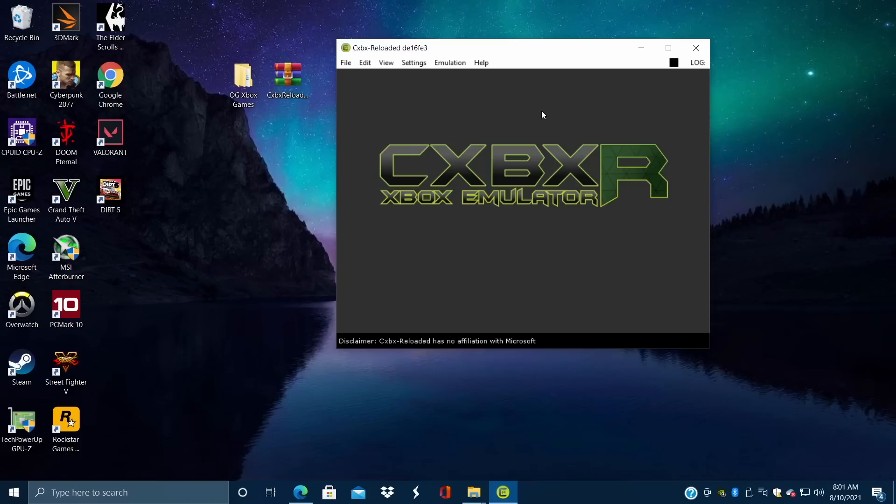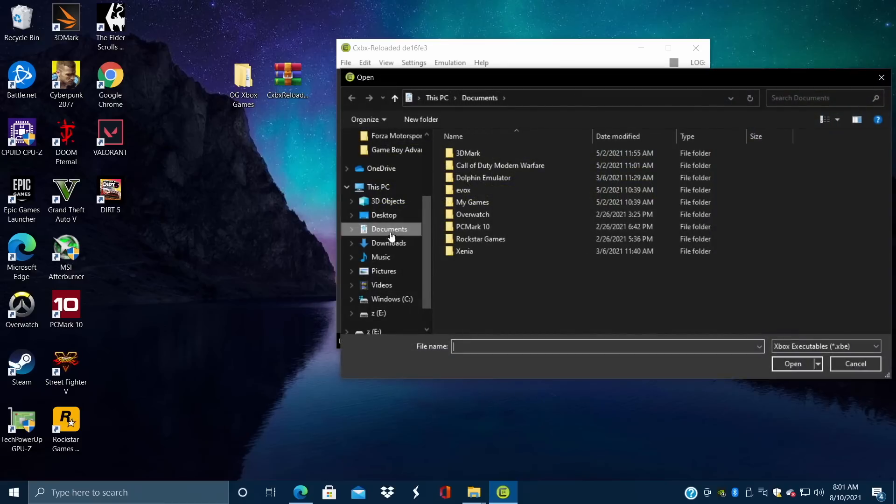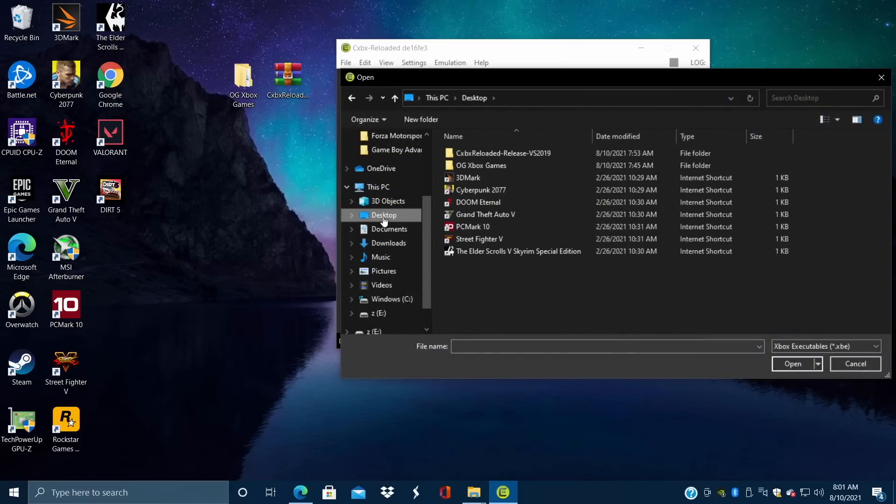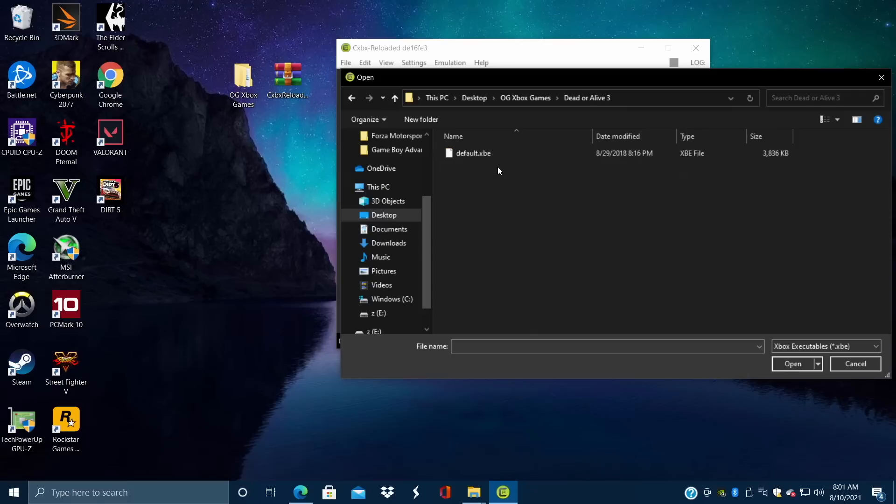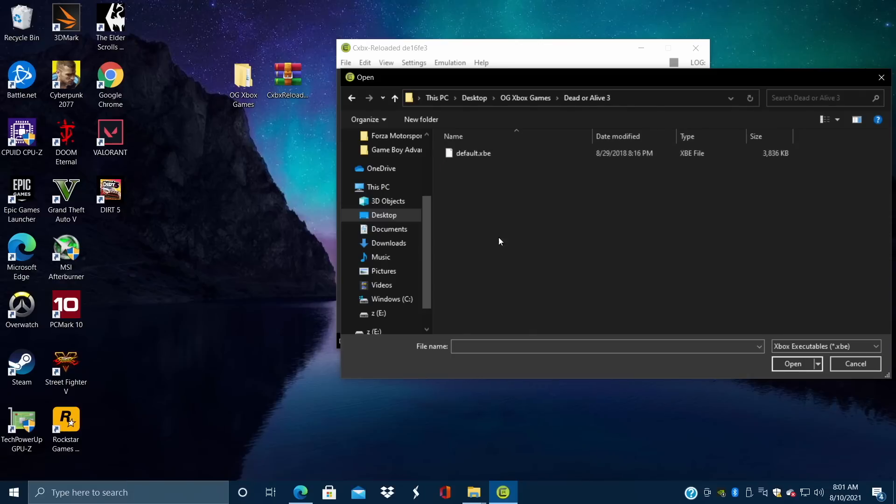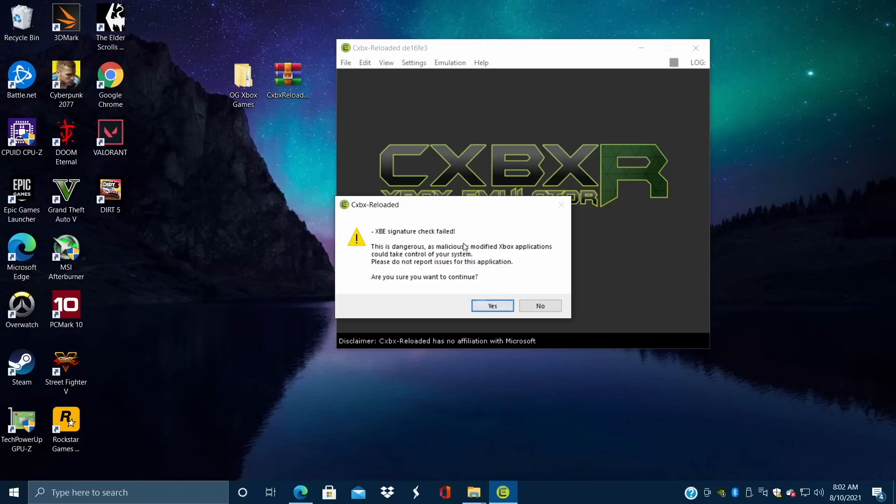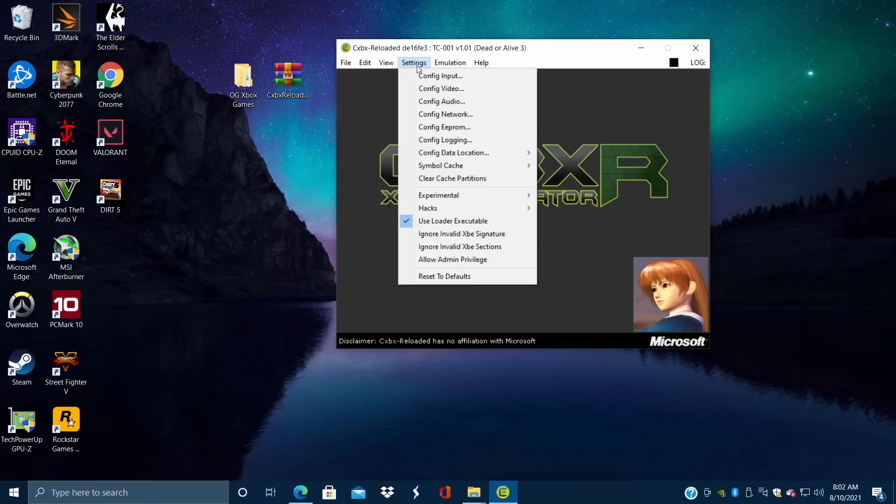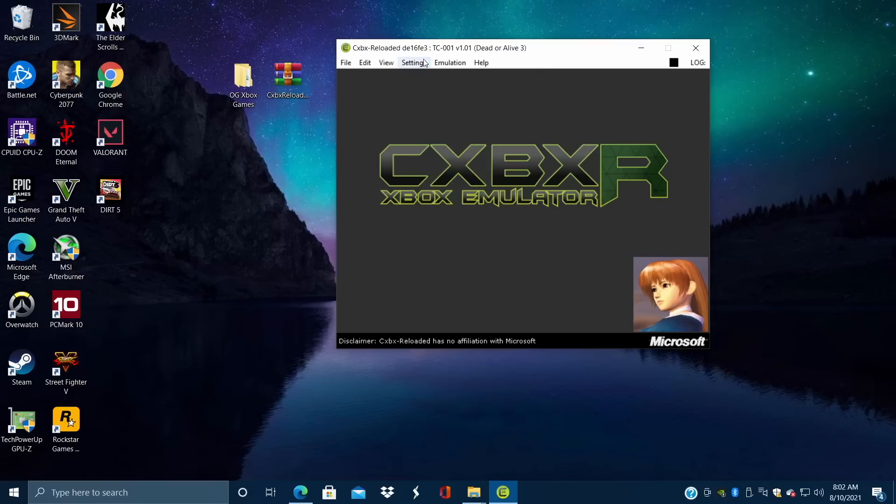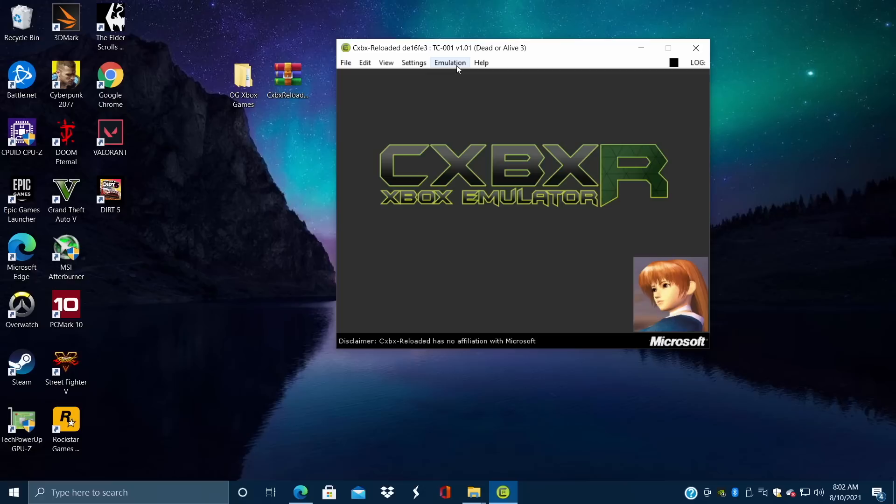Now we're ready to actually start up a game. So from File, we're going to go to Open XBE. We're going to navigate to where we have our original Xbox games. Mine are on my desktop. OG Xbox games. I'm going to go with, let's do DOA 3. It's automatically going to detect that XBE file here, and that's the only one that's going to be listed here. Default.XBE. We're going to double click. Might give us a little bit of a warning, and if you'd like to remove these warnings here, we can actually go back to Settings and just ignore Invalid XBE Signature, Invalid XBE Sections. You can actually just enable these here. Personally, I usually do that. So now we have DOA 3 loaded up in the CXBX Reloaded Emulator. To start the emulation, Emulation, Start.